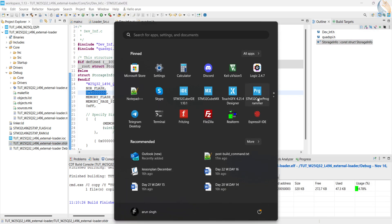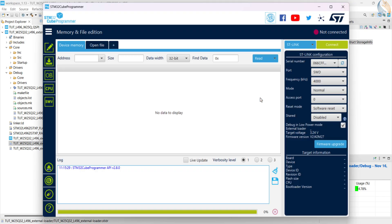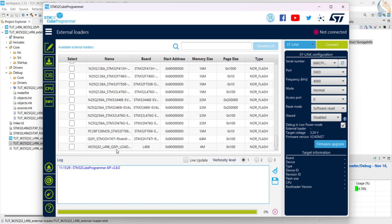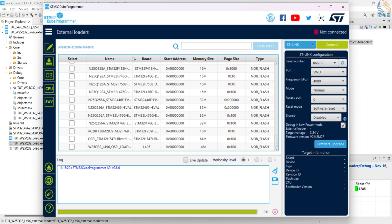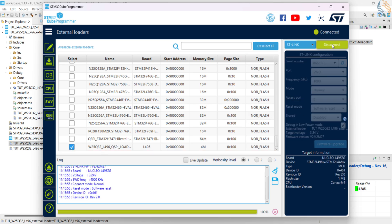Now let's see how to use the loader file in cube programmer. Open the cube programmer. Click on the external loader to see the available loaders. Here you can see our loader in the list. This is the same name that we set in the device info source file. The board is L496, start address is 90 million hex, memory size is 4 megabytes, and the page size is 256 bytes. Select the loader, and connect the board.